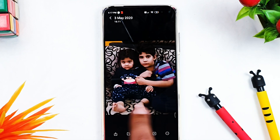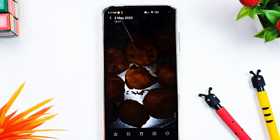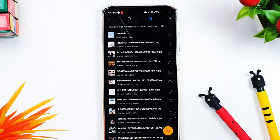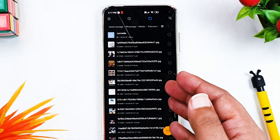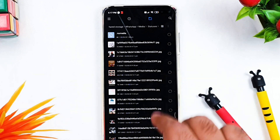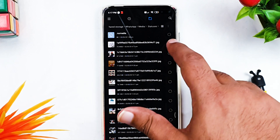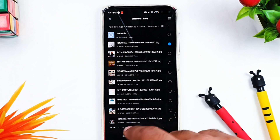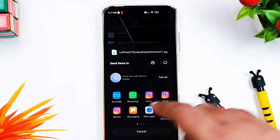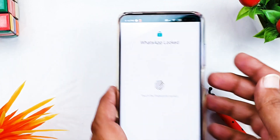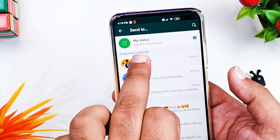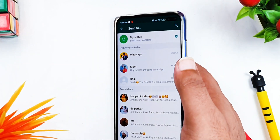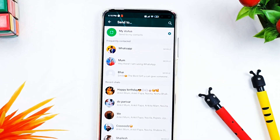You'll be able to see all the statuses you've viewed right here. Whatever you view in WhatsApp, a copy gets saved in this folder. You can click on any file, share it, or set it as your own WhatsApp status. That's the easy way! I hope you loved this video — please subscribe to my channel and share this video so it helps others as well.